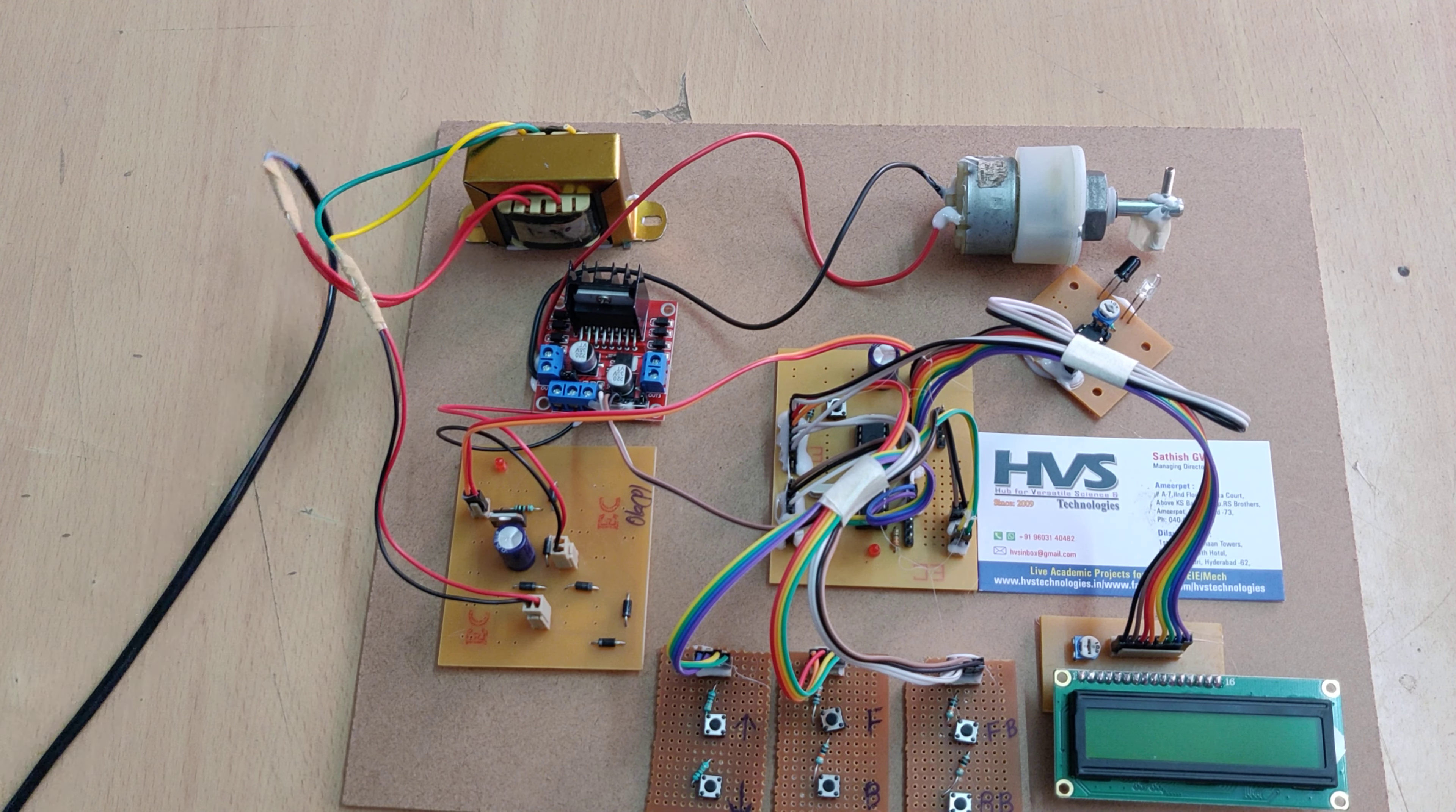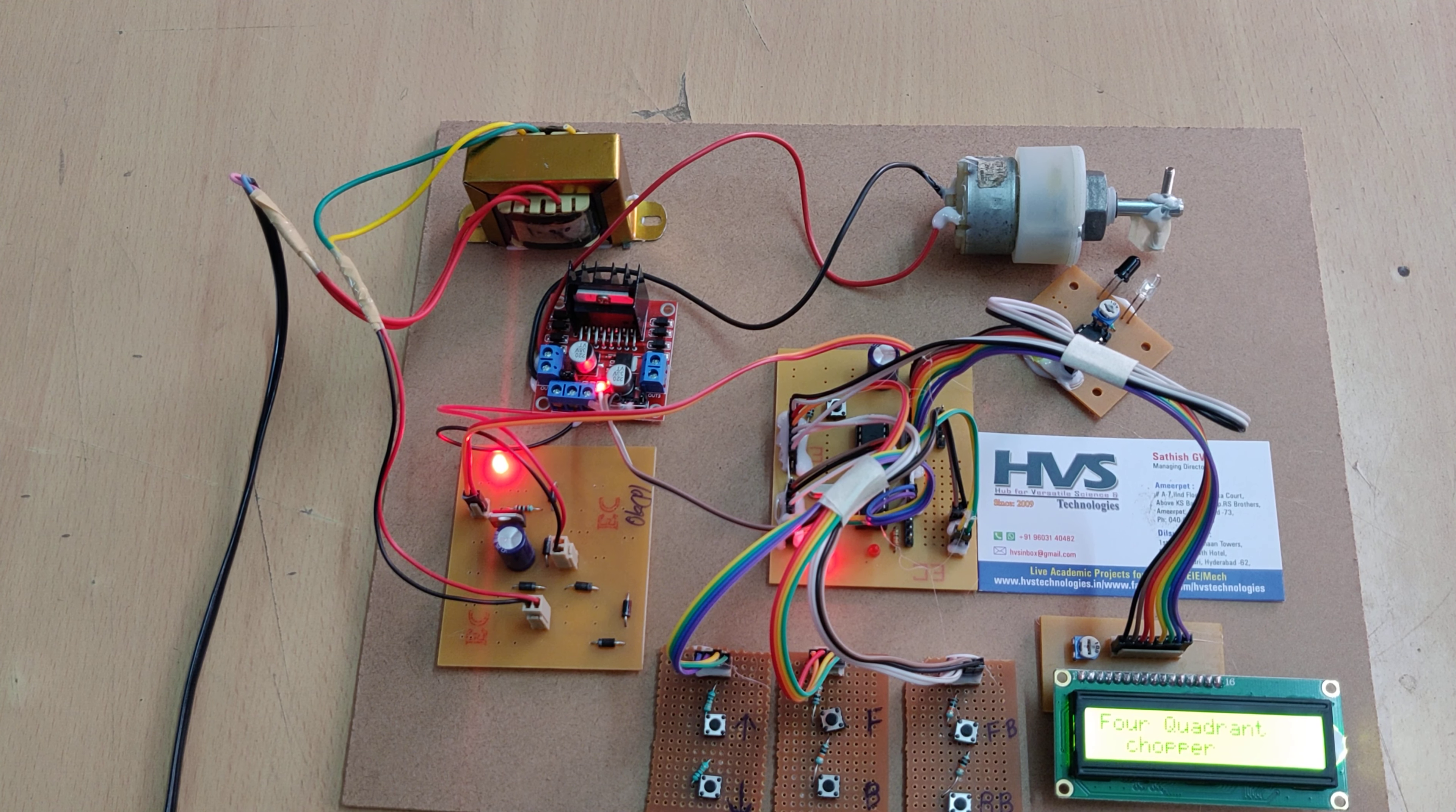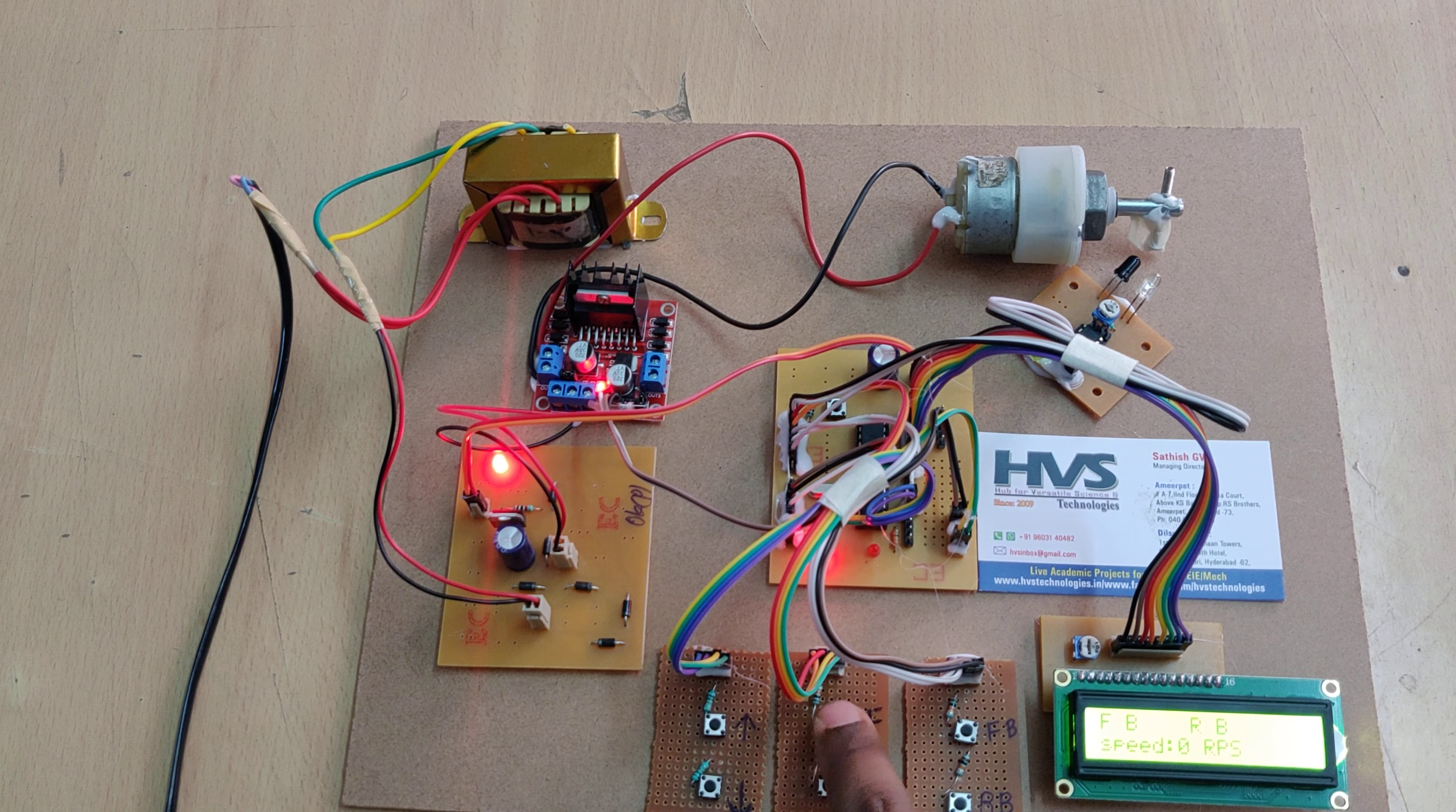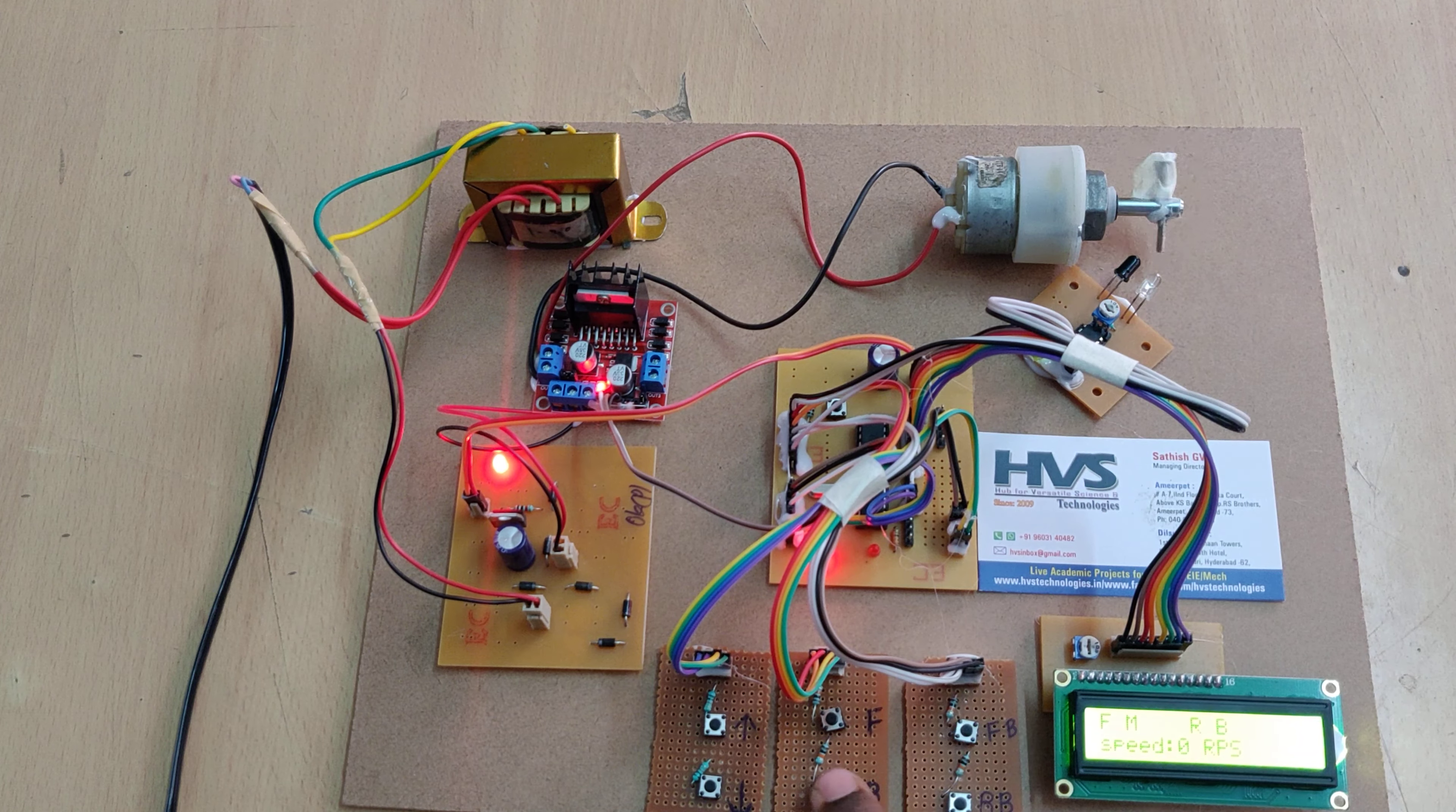I will provide power input to the transformer. The welcome message appears on the LCD screen. Initially, it comes with forward braking and reverse braking. We have to set which direction you want to move: forward motoring, and this is reverse motoring.